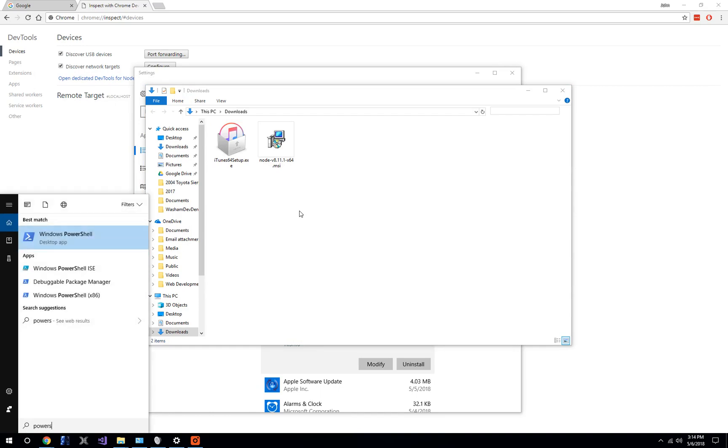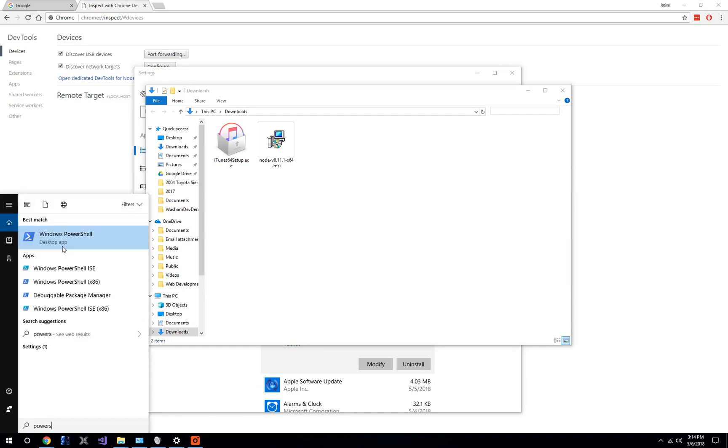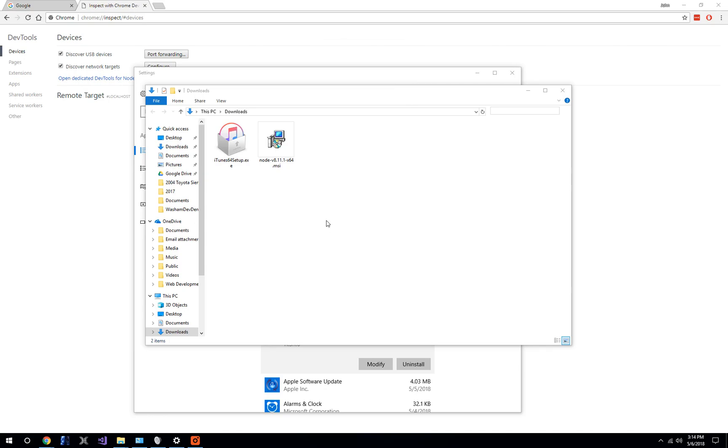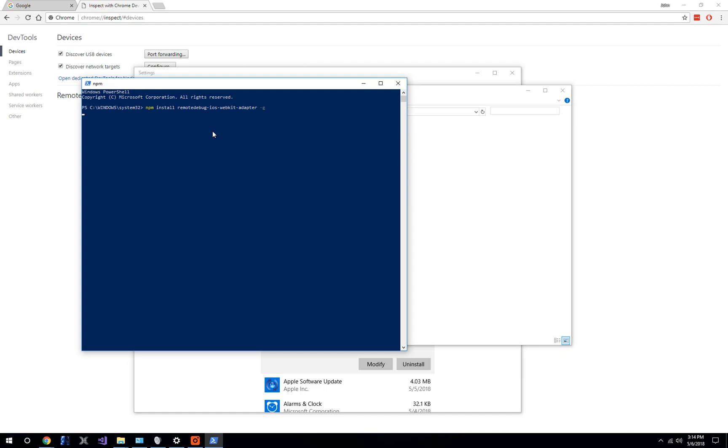First thing we're going to do is open up Windows PowerShell. We're going to right-click on that and run it as administrator. Now that we've got the node.js package manager, we can run npm install remotedebug-ios-webkit-adapter and run that in global mode.